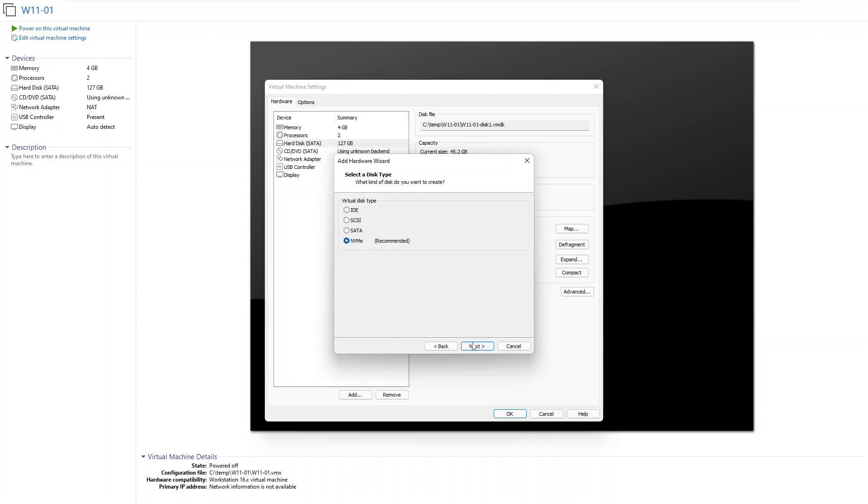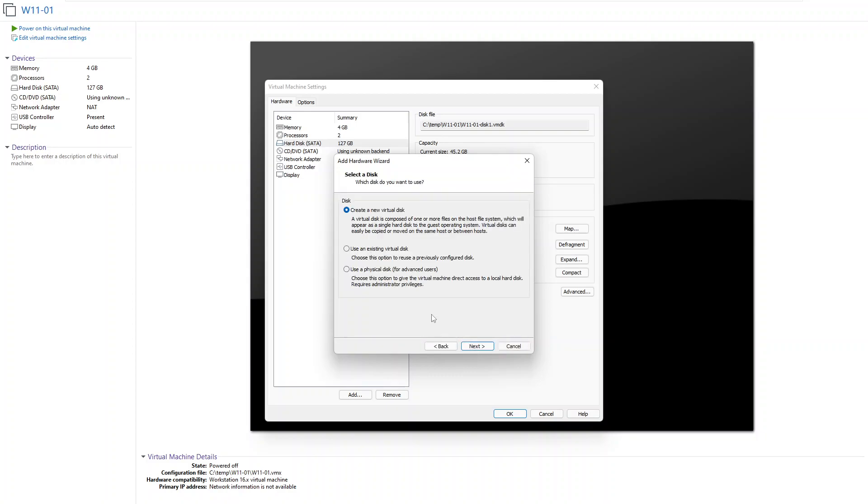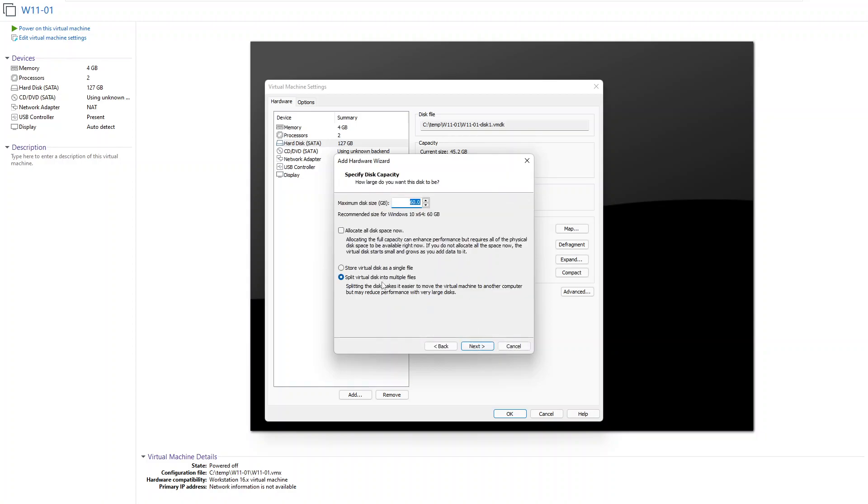So I'm going to say next. Here we have the option to actually create a new virtual disk, use an existing virtual disk, or we can use a physical disk for advanced users, but I want to create a new virtual disk so just click next.